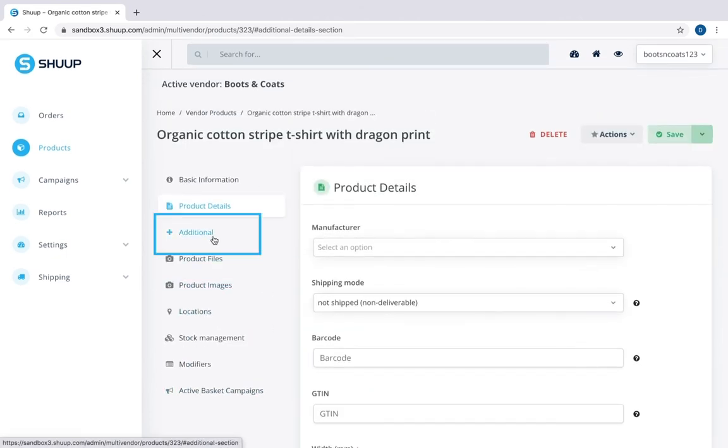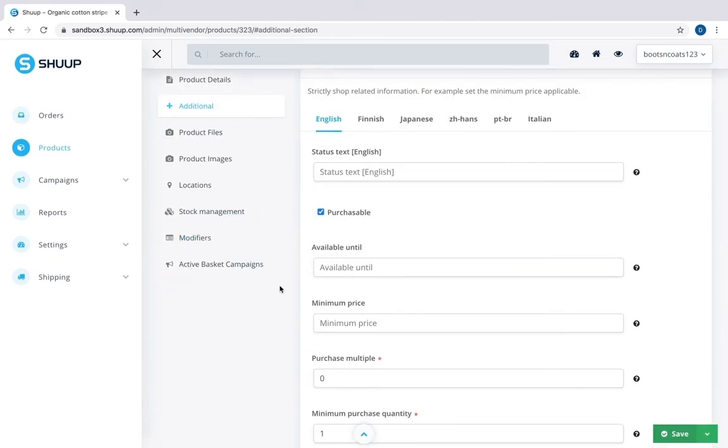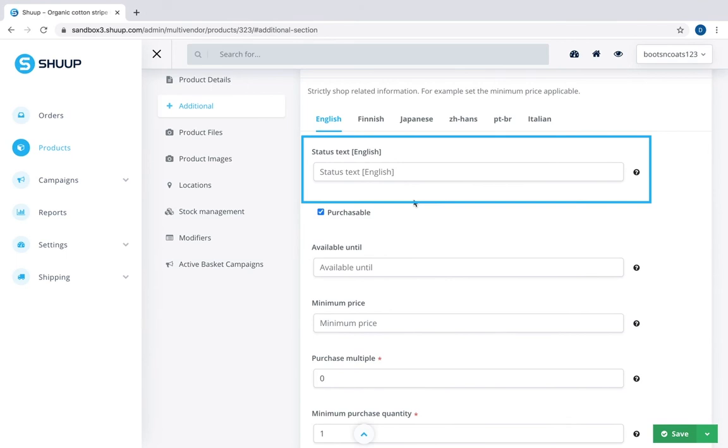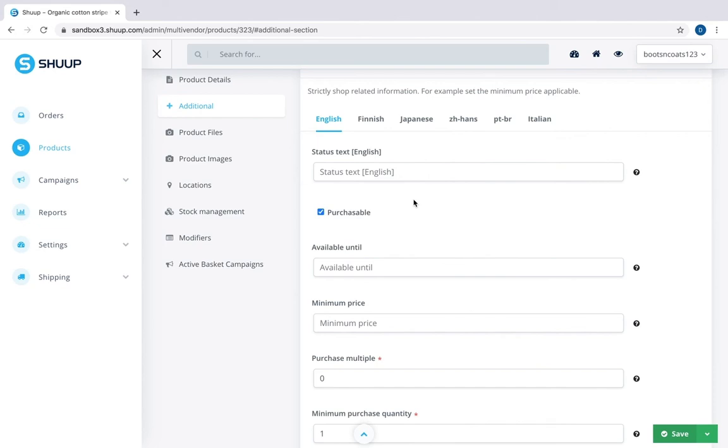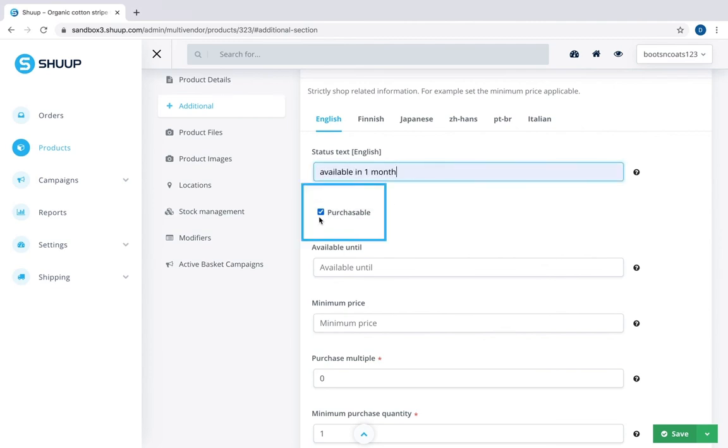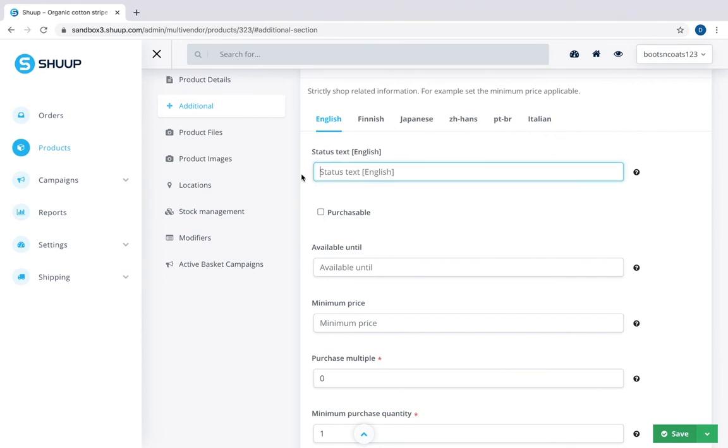Let's click additional. First we have status text, which is the text to be displayed next to your product. For example, if I'd like my customers to see my product, but the product will only be available for purchase in one month, I can put available for purchase in one month as a status text and mark it as not purchasable. Once the product is available for purchase, I can remove the status text and mark it as purchasable.